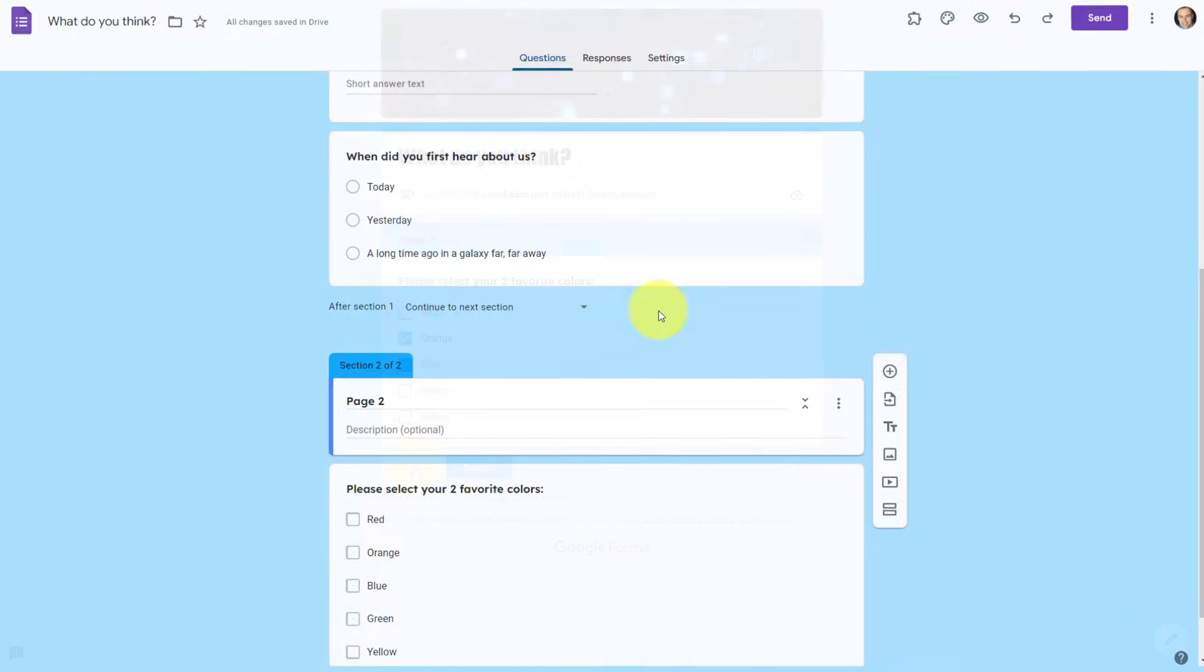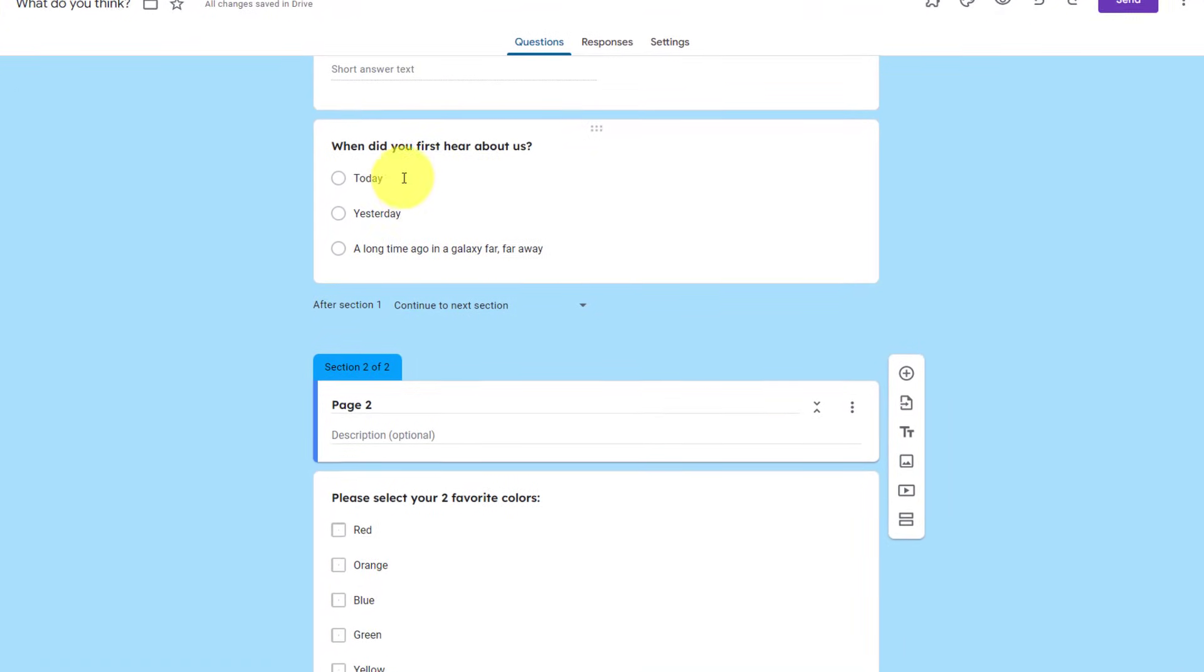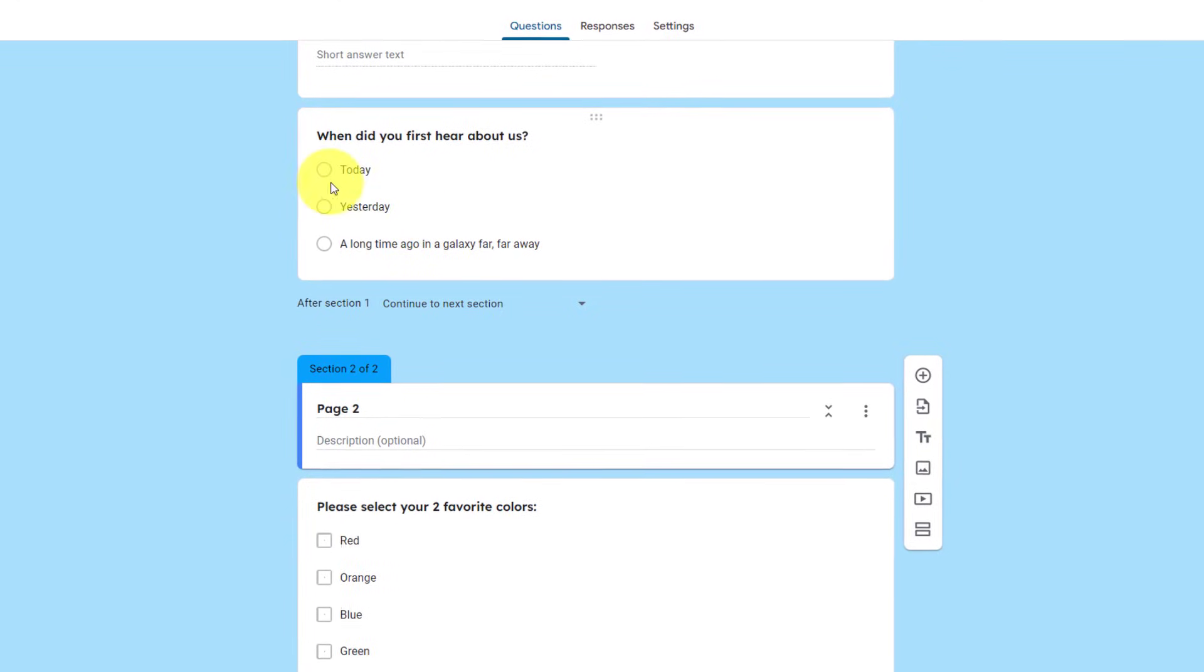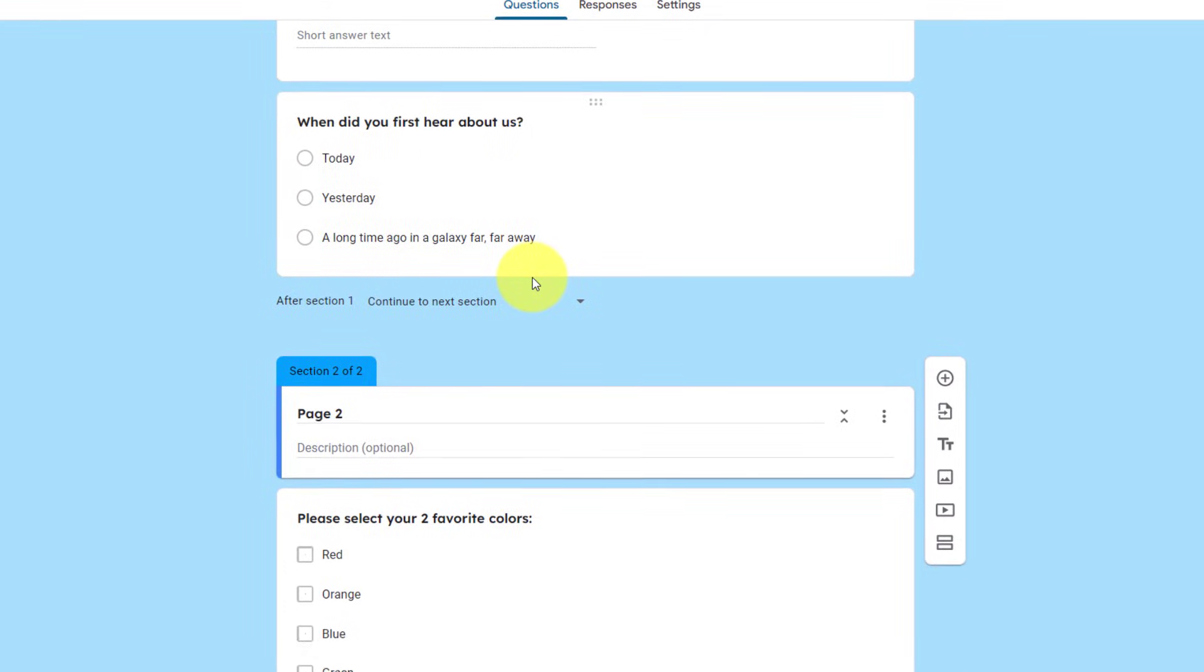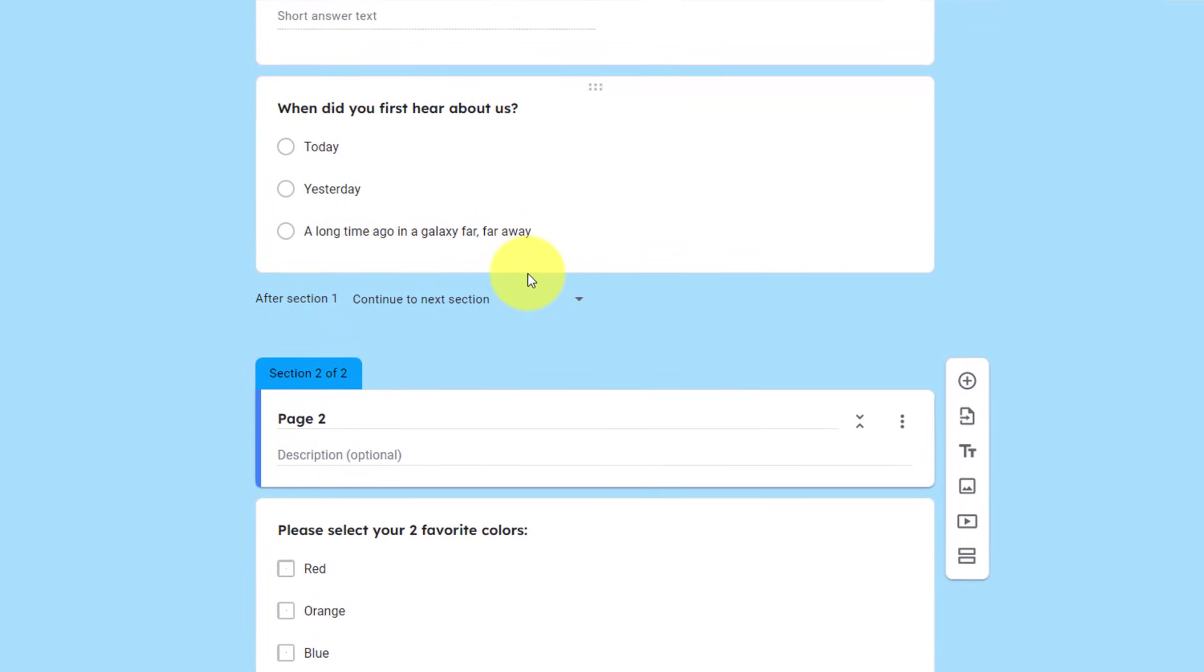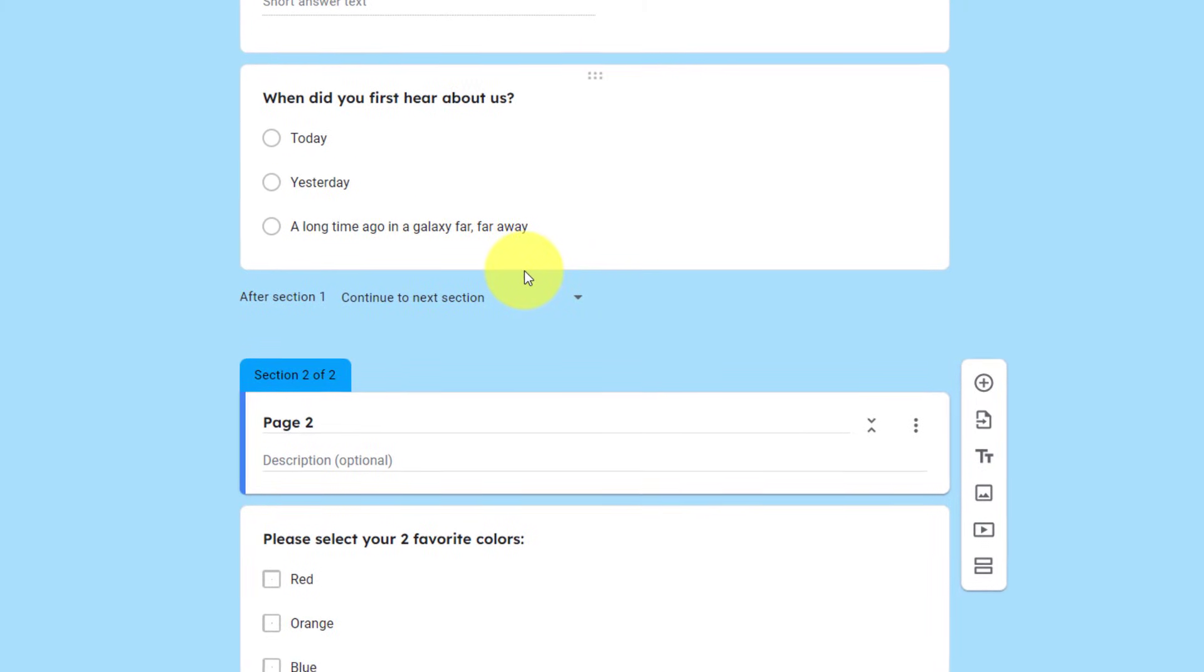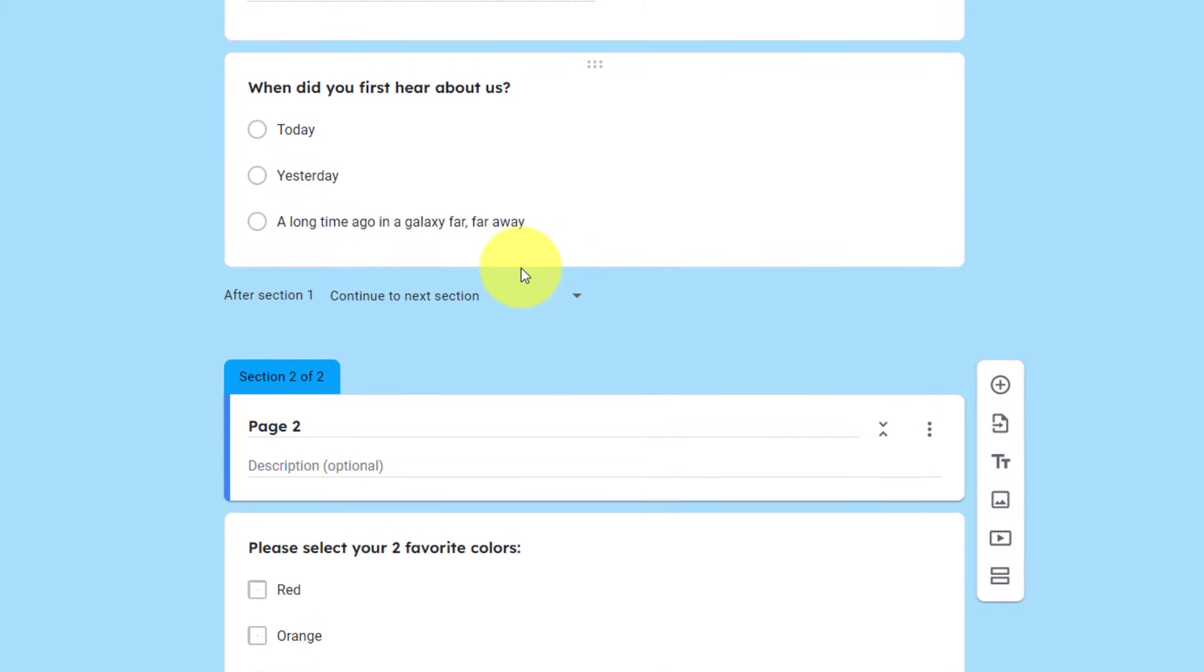Now, if you'd like to learn how to use conditional logic, where you can send people to a specific section based on their answers, be sure to check out this video, where I walk you through the process. Thank you so much for watching. And remember, being productive does not need to be difficult. In fact, it's very simple.